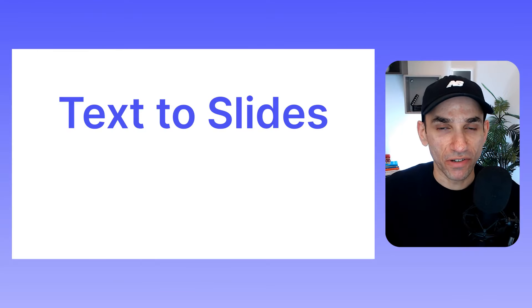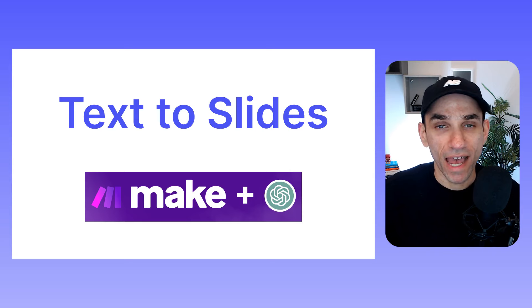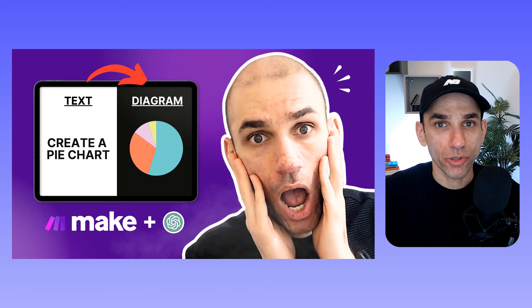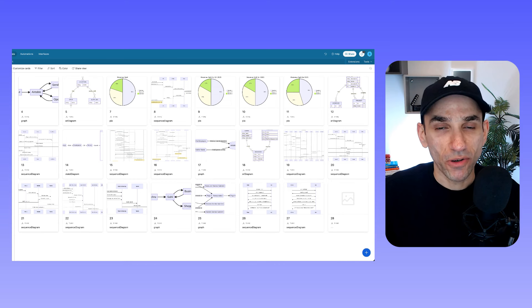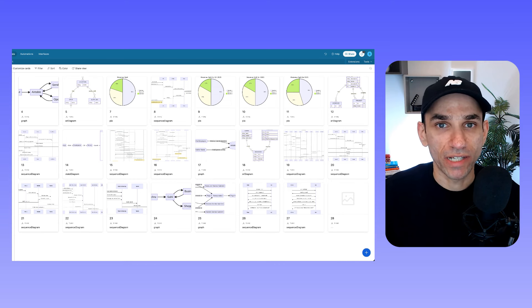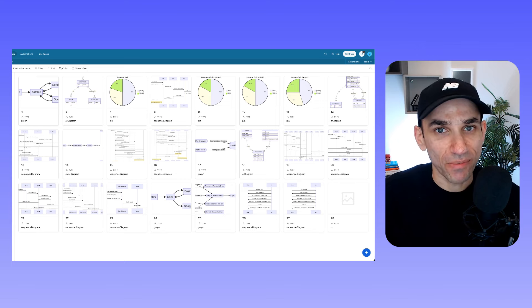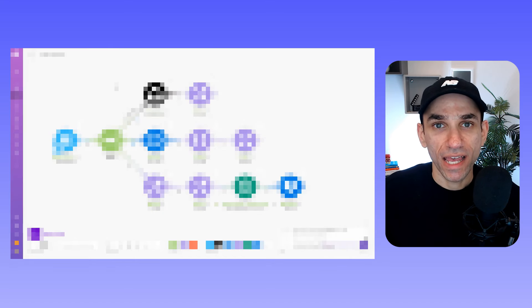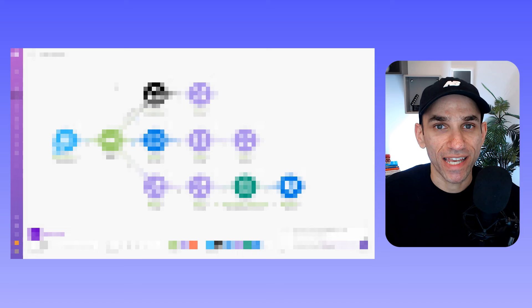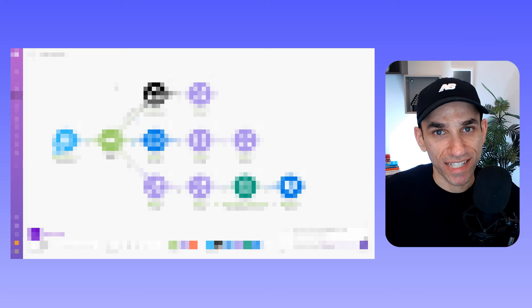Hey guys, I'm back with another exciting video. Today I'm going to show you how you can use Make and OpenAI to create beautiful presentations in a matter of seconds. This setup is built on top of my text-to-diagrams workflow that I showed you in one of my previous videos. That workflow alone has allowed me to cut down a significant amount of time it takes me to create diagrams for proposals and various other use cases. So I wanted to take things up a notch and create a setup that allows me to create not just diagrams but entire presentations. The setup is a bit complicated and involves multiple sub-workflows, but as always I will do my best to explain everything in detail. So without further ado, let's get into it.